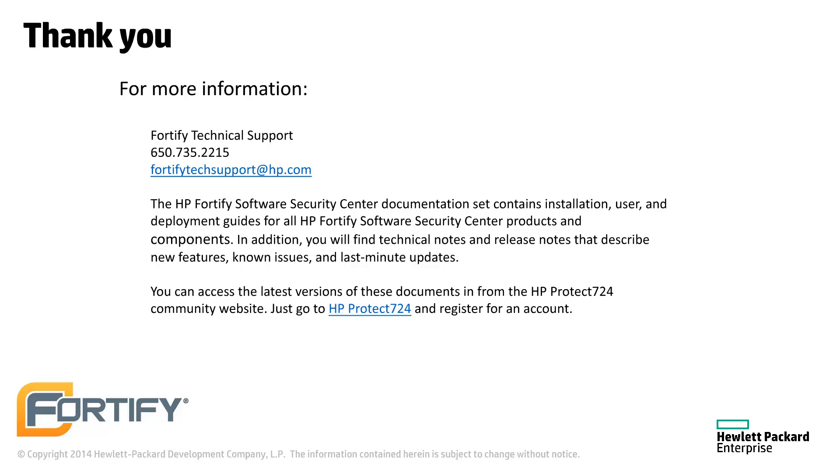You can find the documentation for all Fortify products at protect724.hp.com. If you have any questions, technical support can be reached at fortifytechsupport at hp.com.